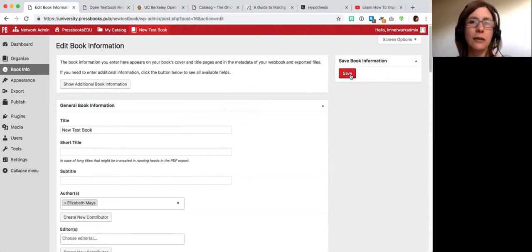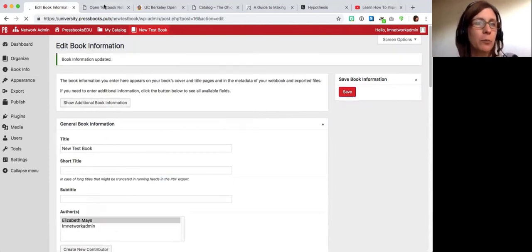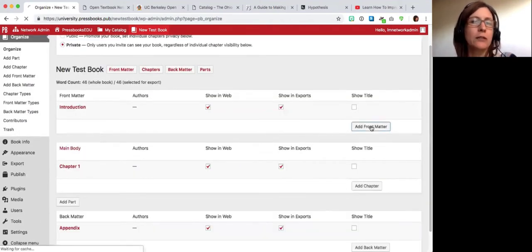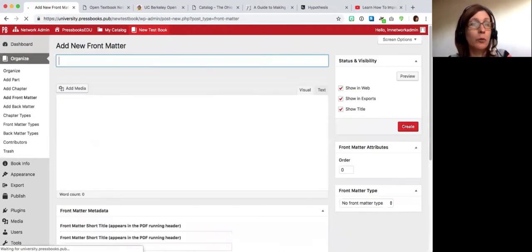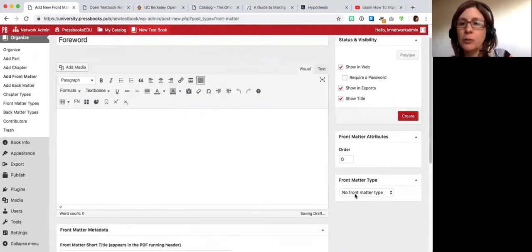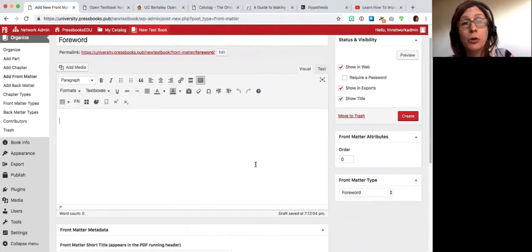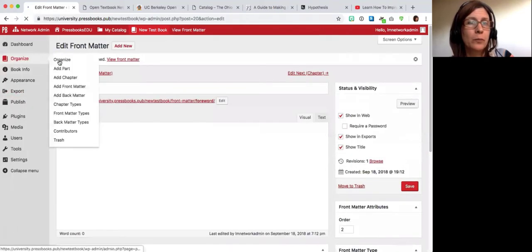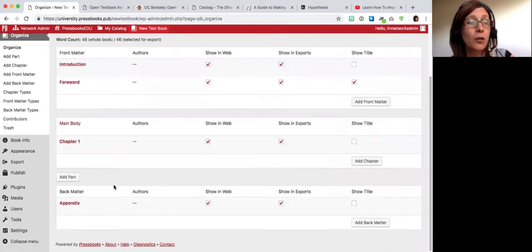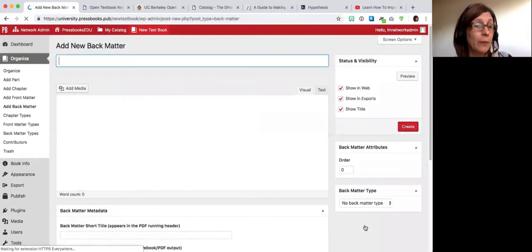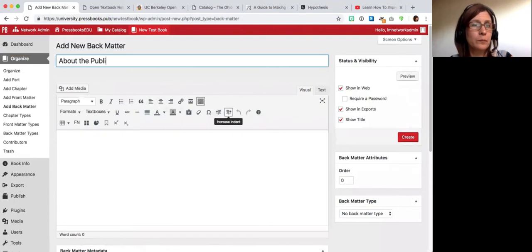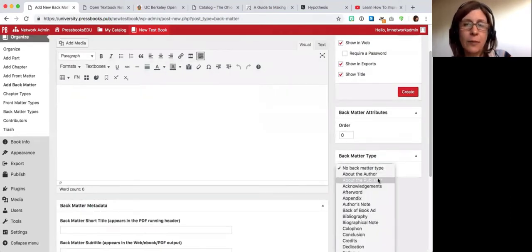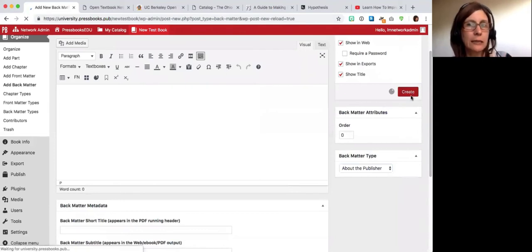When you're done adding metadata, press Save and it will all be saved. The next thing I would do is start to structure and set up the book. Under Organize, you can add different things — for instance, I might add a foreword and tell Pressbooks that's a foreword, and it will know to put it in the right order. You can also add back matter, such as an About the Publisher section, and specify the type or leave it as miscellaneous.